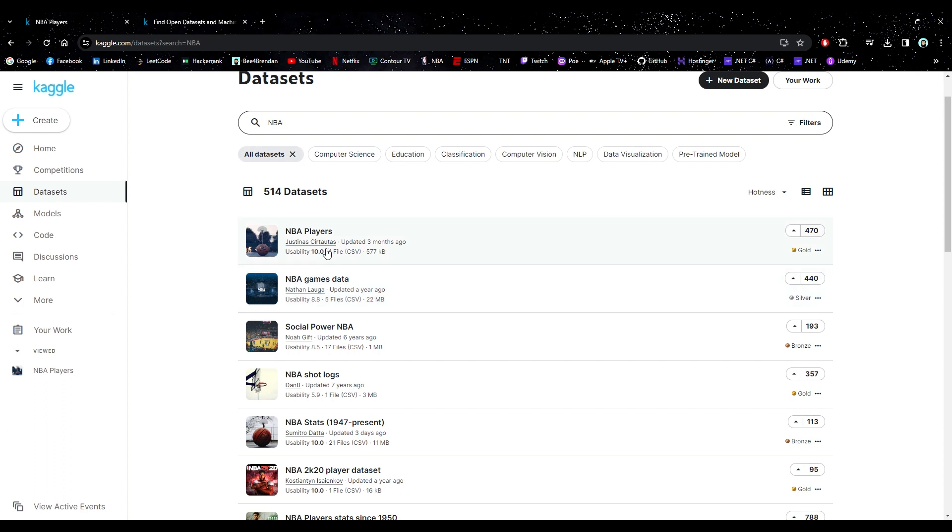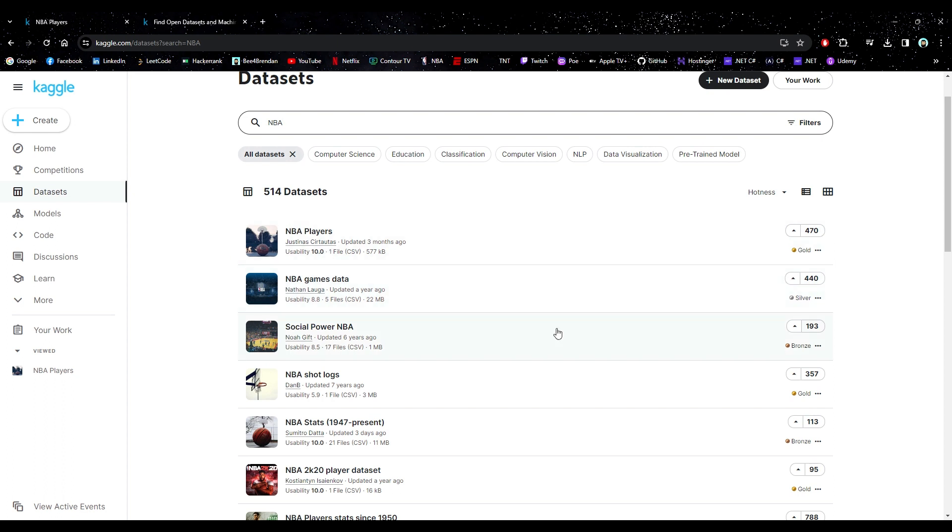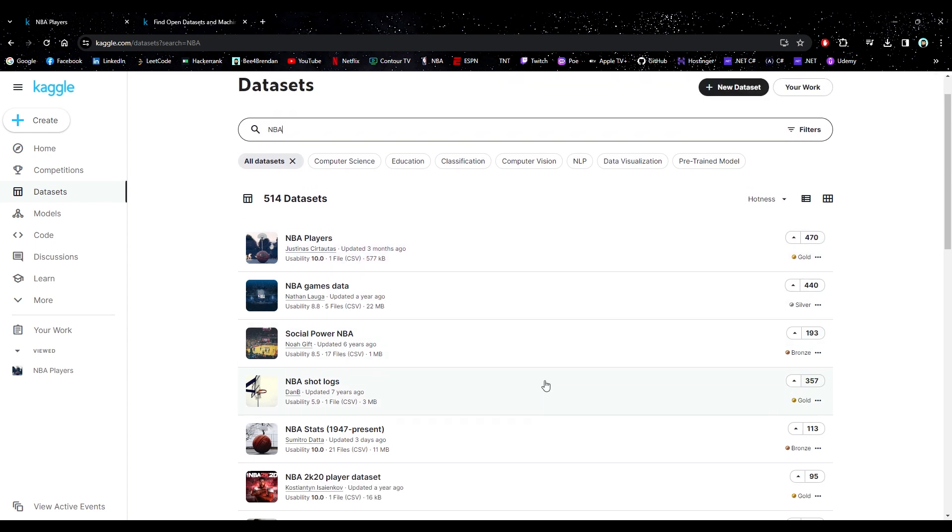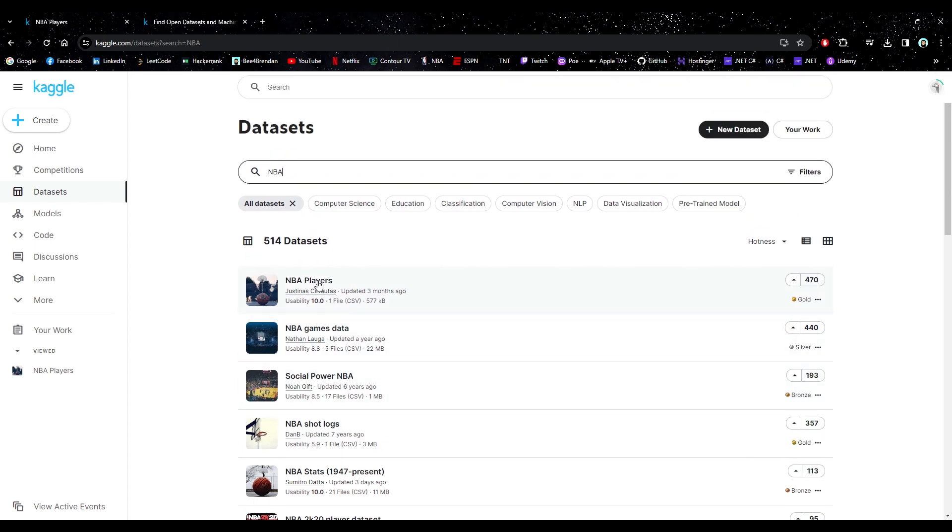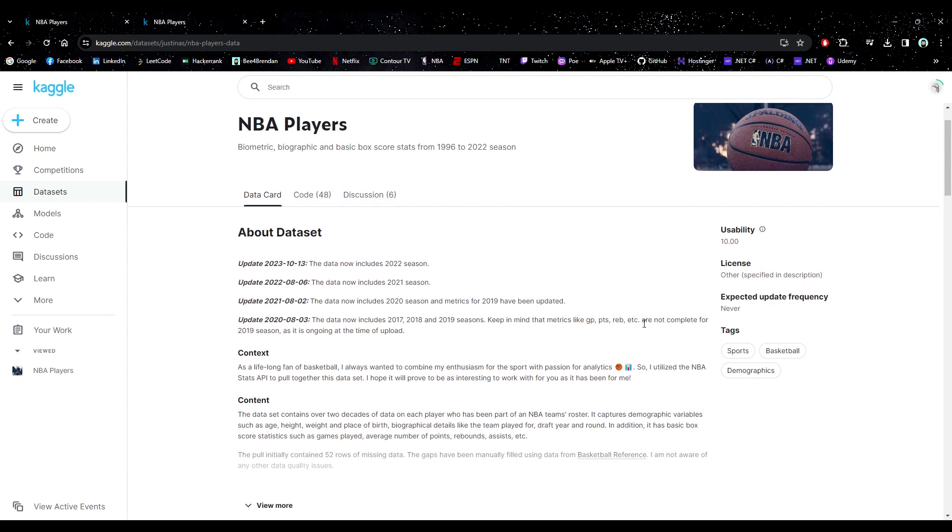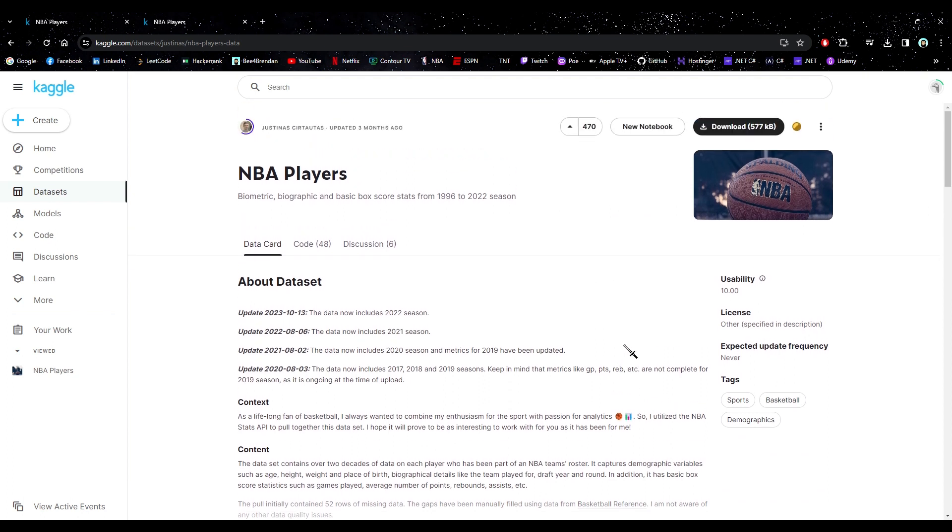And just like that, the top one is a 10 and it's gold and it looks like it's a pretty good dataset.